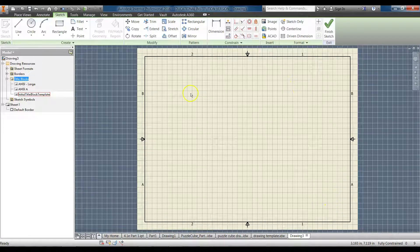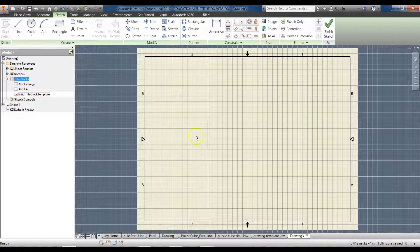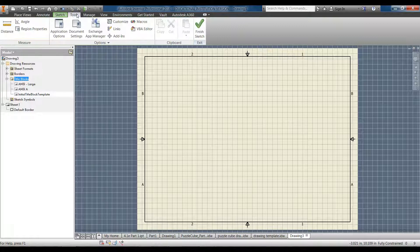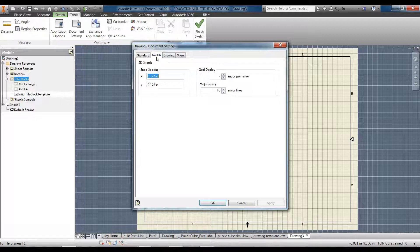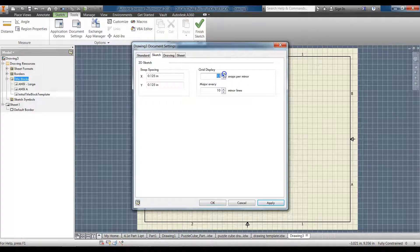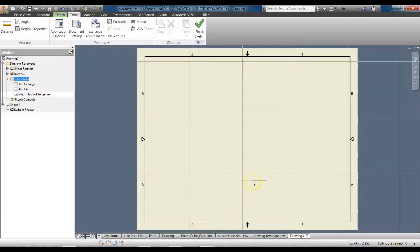This may look a little different on your end — my screen has all these grids. Only do this step if you are annoyed by the grids. Go to Tools, Document Settings, Sketch, and under Grid Display change the Major Grid spacing to 20 for both, then click Apply and Close. That just makes it a little easier to look at.